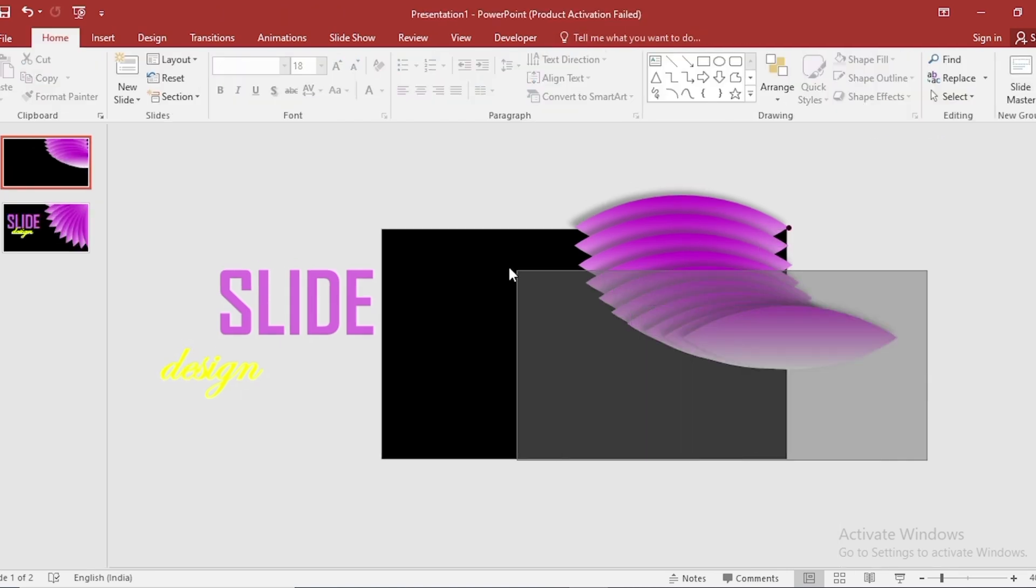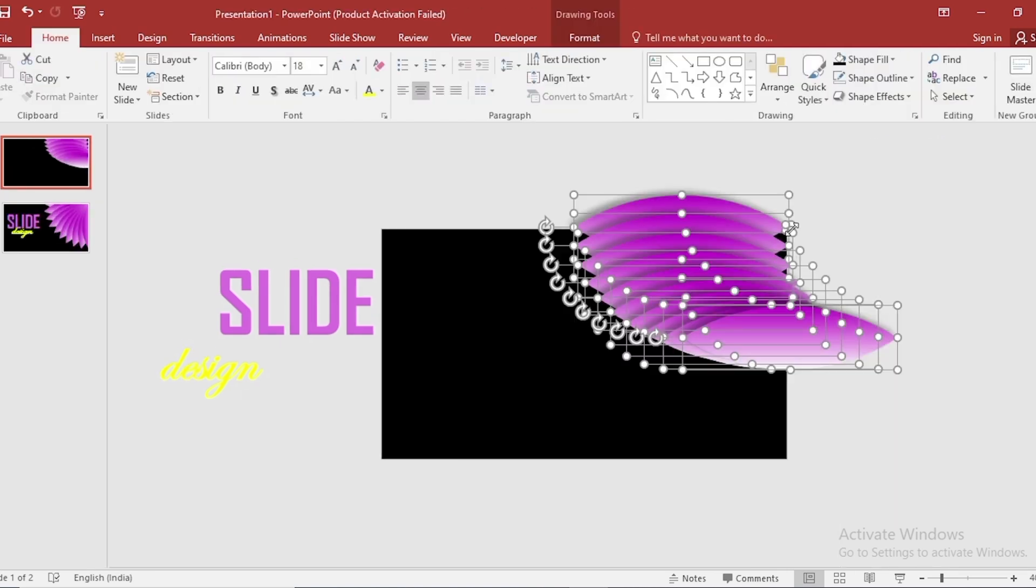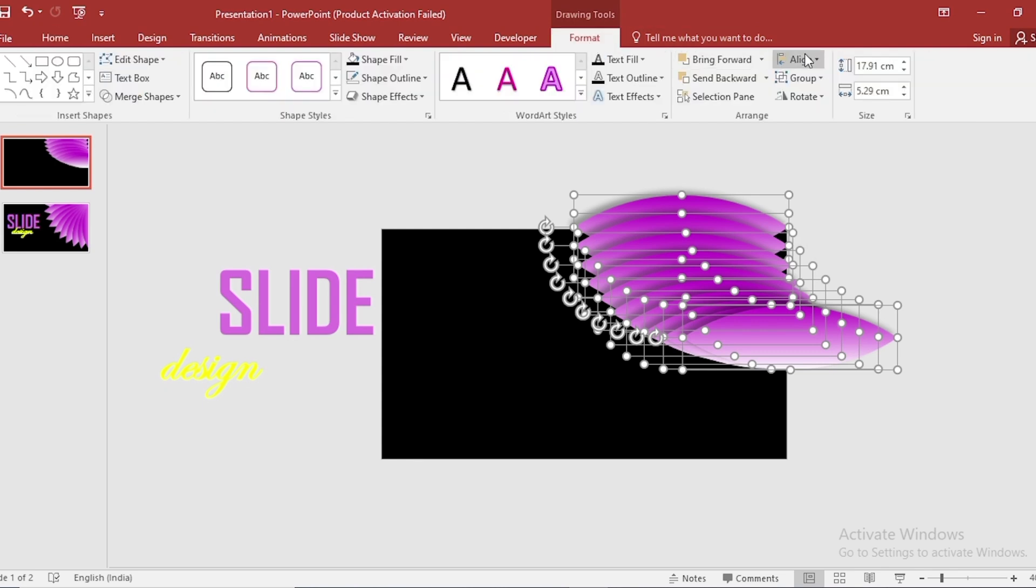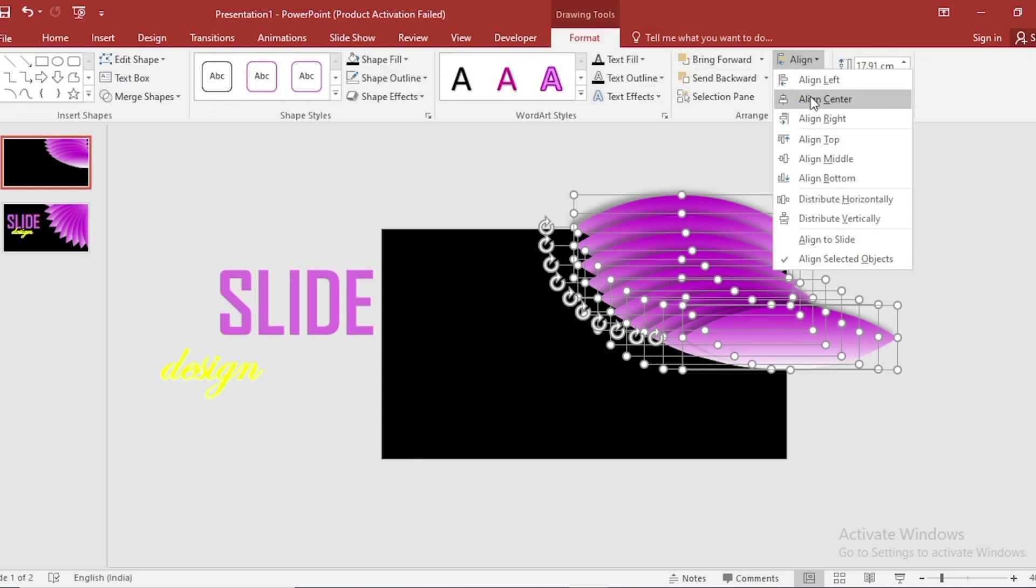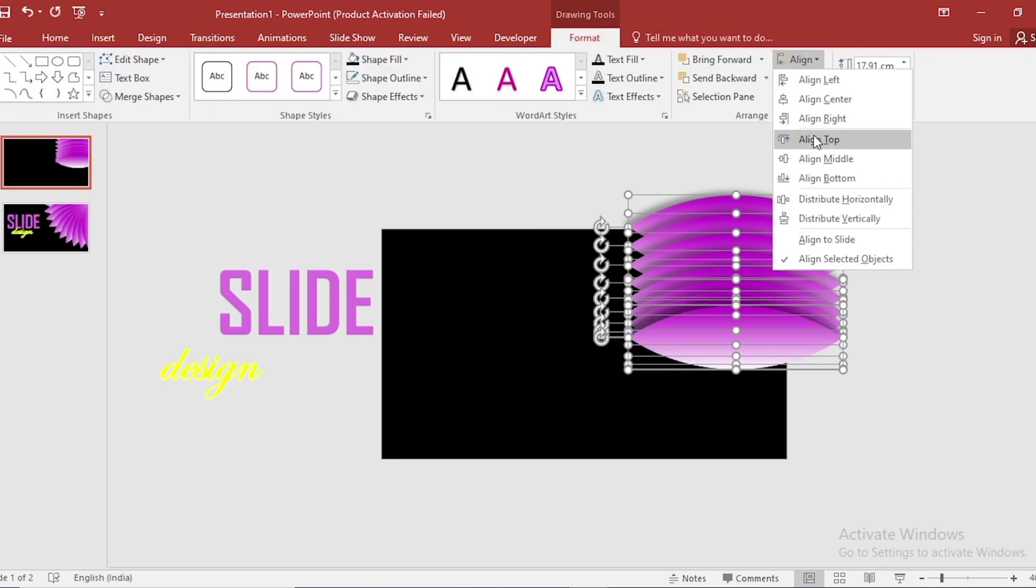Select all. And this select Black Circle. Go to Format, Align Center and Align Middle.